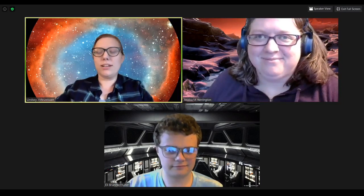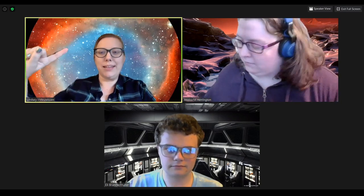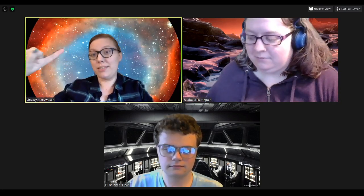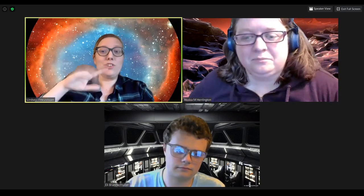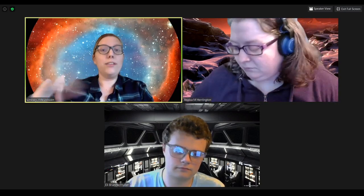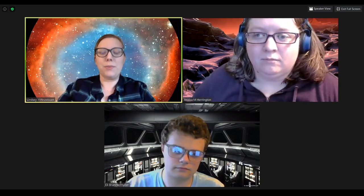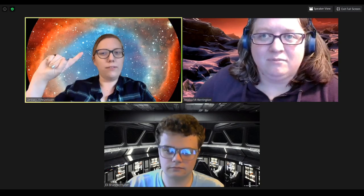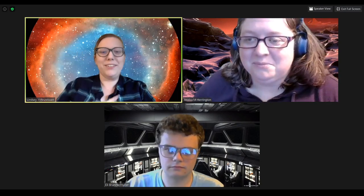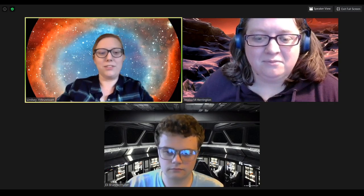All right. So starting off, this beautiful picture of a nebula behind me was actually taken by the Hubble Space Telescope. But in the presentation, all of the pictures I'm about to show you were taken by myself or other staff members at the planetarium. So even though you don't have the Hubble available to you, you can still get some really great pictures of the stars.